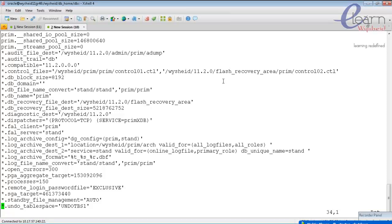That doesn't mean all changes with spfile take effect without a restart — that would be wrong. But many parameters can be changed without a restart when using an spfile. We'll see how to identify which parameters can be changed without a restart. When asked how fast changes take effect — the answer is immediately.